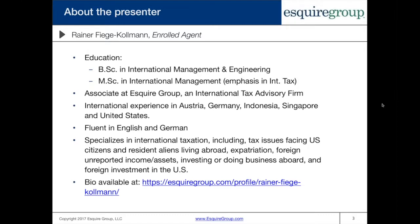A little background about myself: I am an IRS enrolled agent. I have a bachelor's in international management engineering as well as a master's in international management with an emphasis in taxation. I am a tax associate here at Esquire Group, an international tax advisory firm. I've worked in Asia, Europe, and the United States. My background is German-American and I've been here at Esquire Group for about three years now.